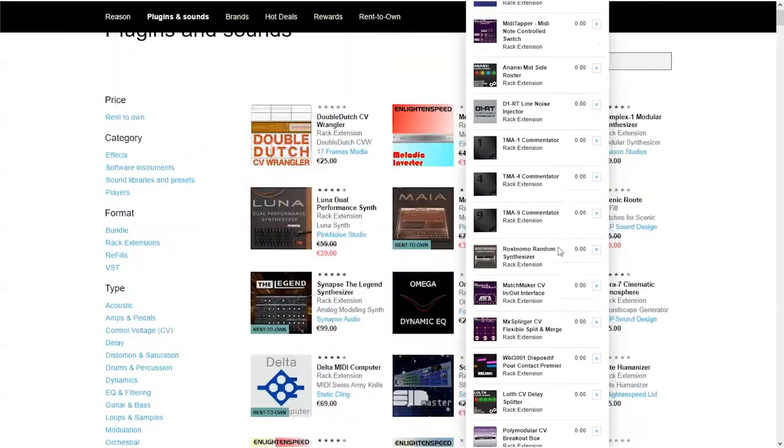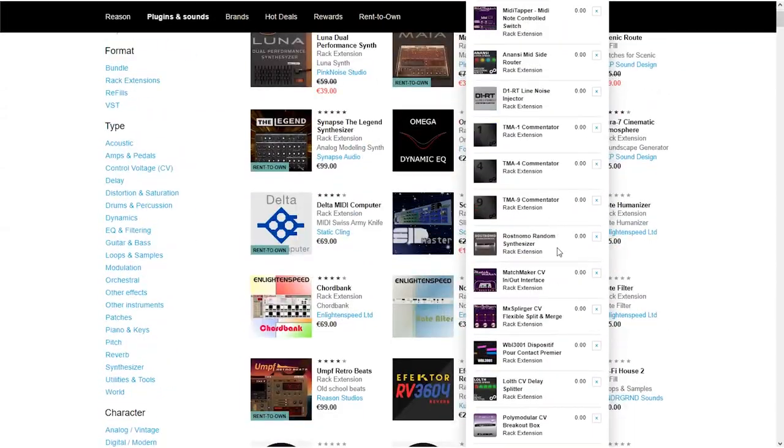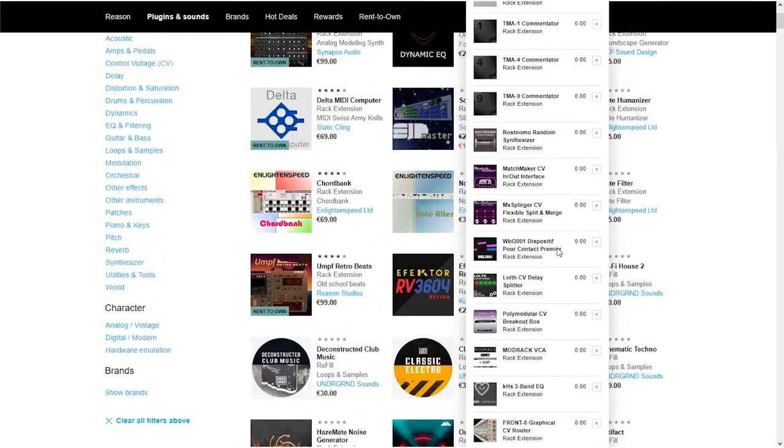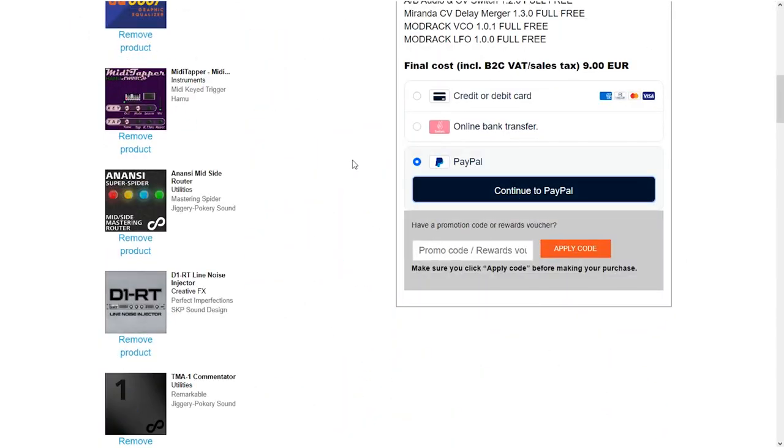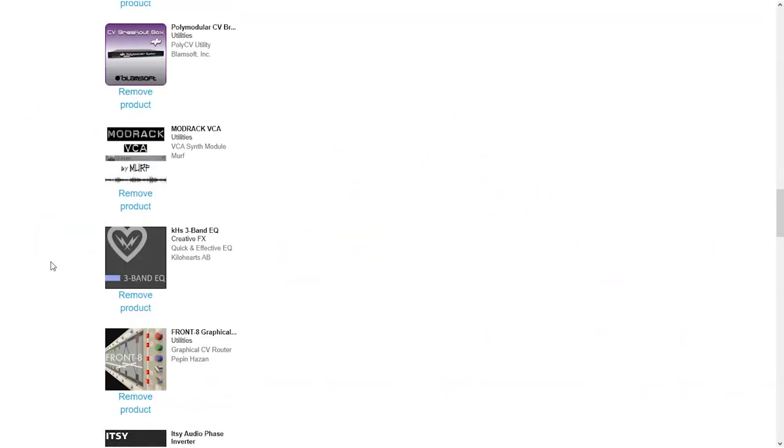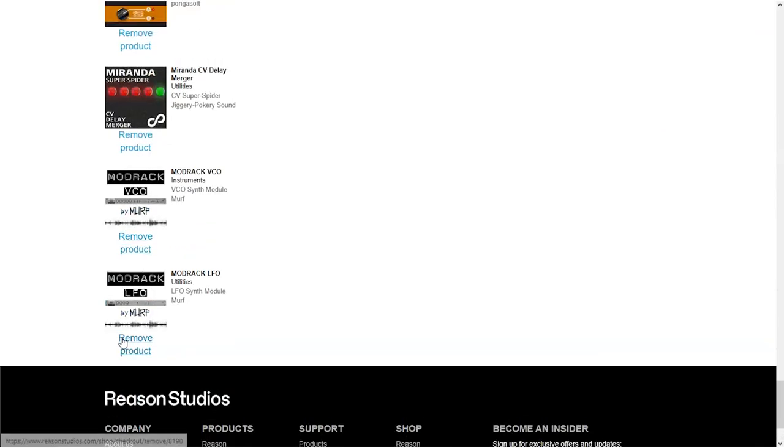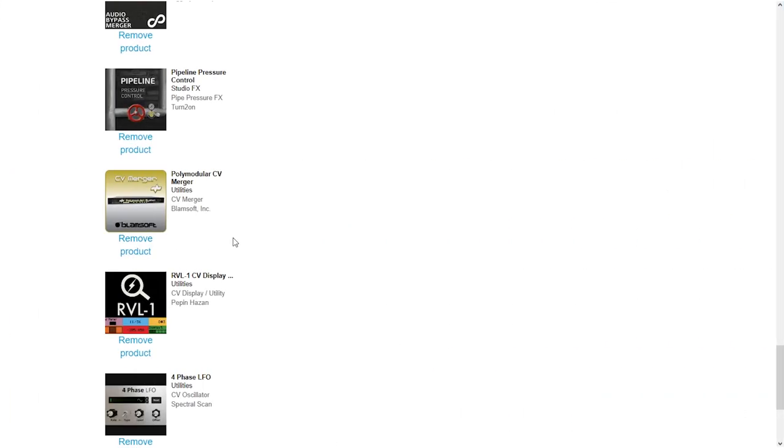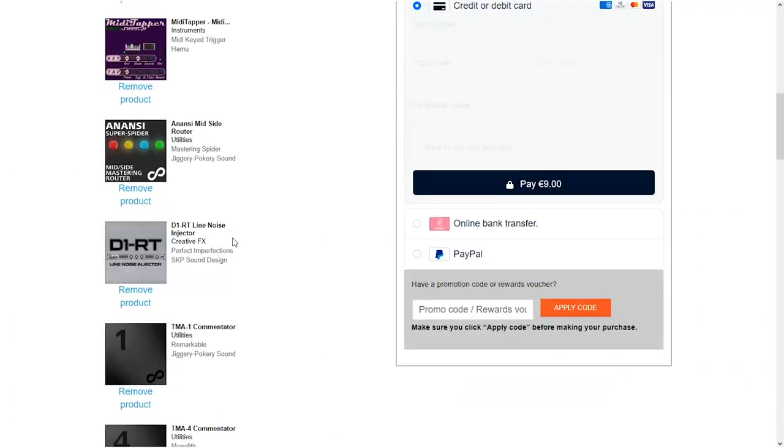So, uh, I guess they never expected anyone to put this much stuff in their shopping cart. Whatever, let's just check out. What? Oh. Oh, well, I guess that really is too much. Alright, time to remove some of it. So, let's just remove that. Yeah, that takes a while. I think I removed like 10 devices. Let's hope it works now. Nah, shit.